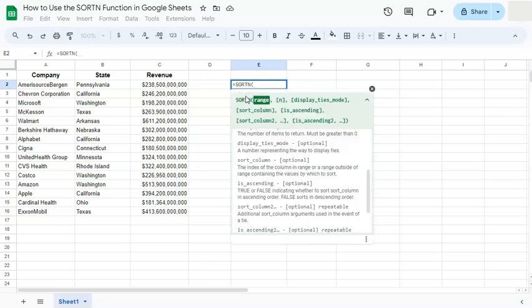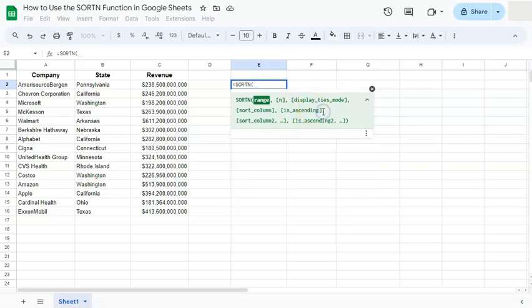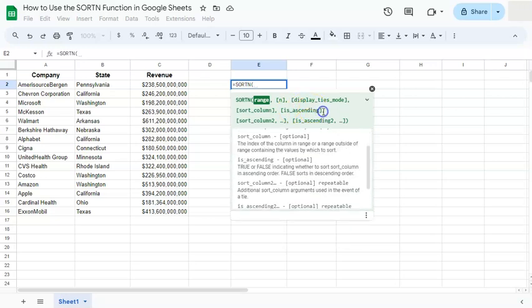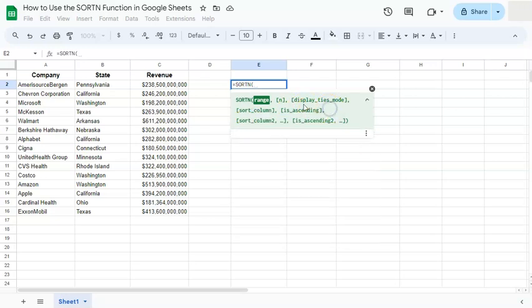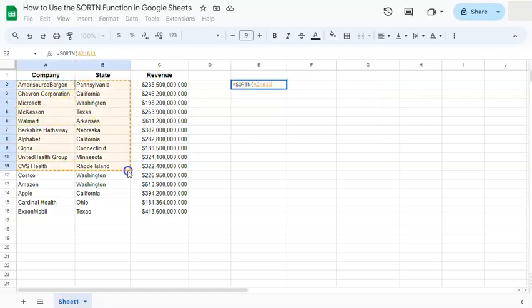And here is our syntax. We have our range, our n, our display ties mode, our sort column, is ascending, and other optional arguments. So let's start with our range. Let's select our range right here. We are not including the header.